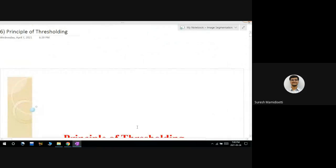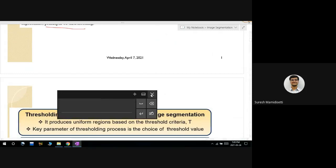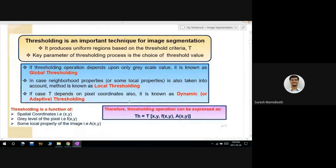The last topic is the principle of thresholding, which comes under the similarity-based approach used to segment images. In previous classes, I mentioned dividing images based on a threshold value — comparing intensity values with the threshold. If greater than the threshold, that point comes under edges; otherwise it does not. How to find this threshold value is what thresholding covers.